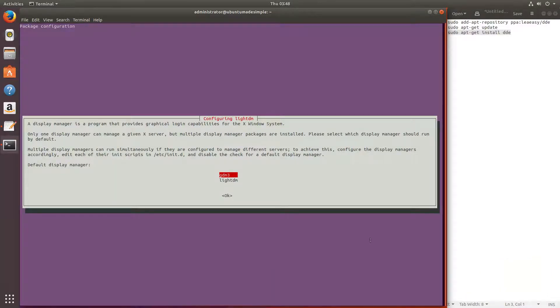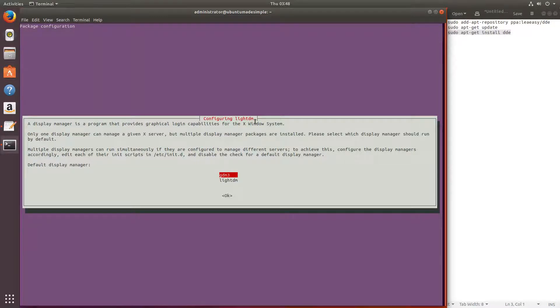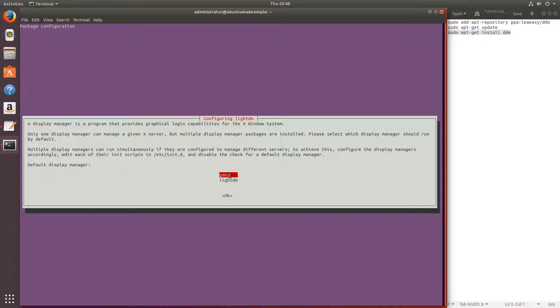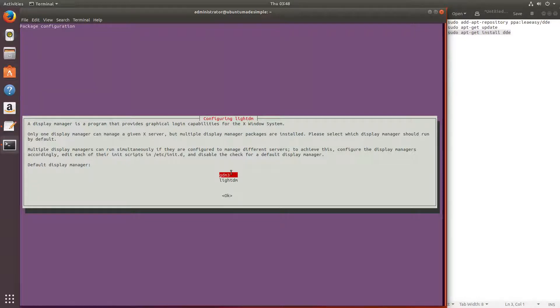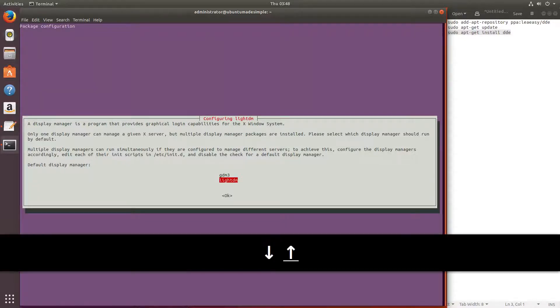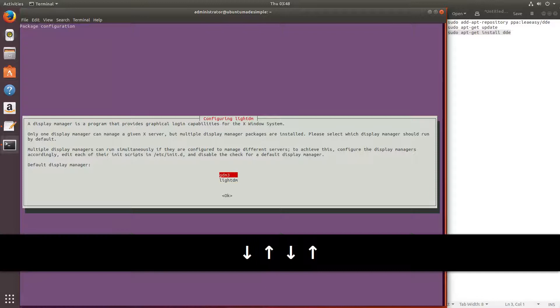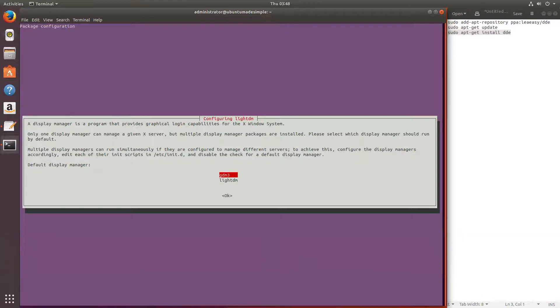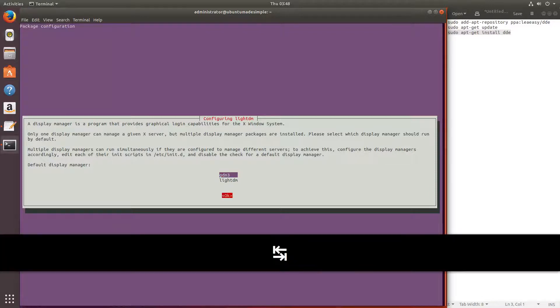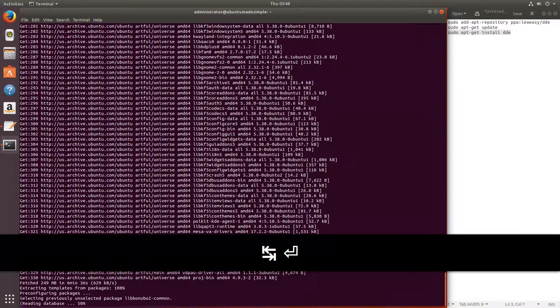Now you can see you can choose between the LightDM greeter logging manager or the default one for Ubuntu, GDM3. I'm going to choose the GDM3 because it's still Ubuntu which we are installing on, but you can choose between them. I'm just going to press tab to go to OK and press enter.